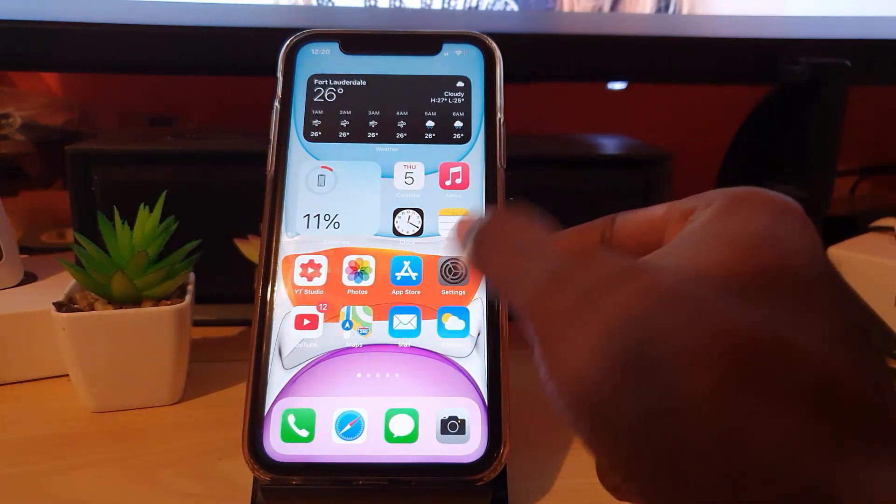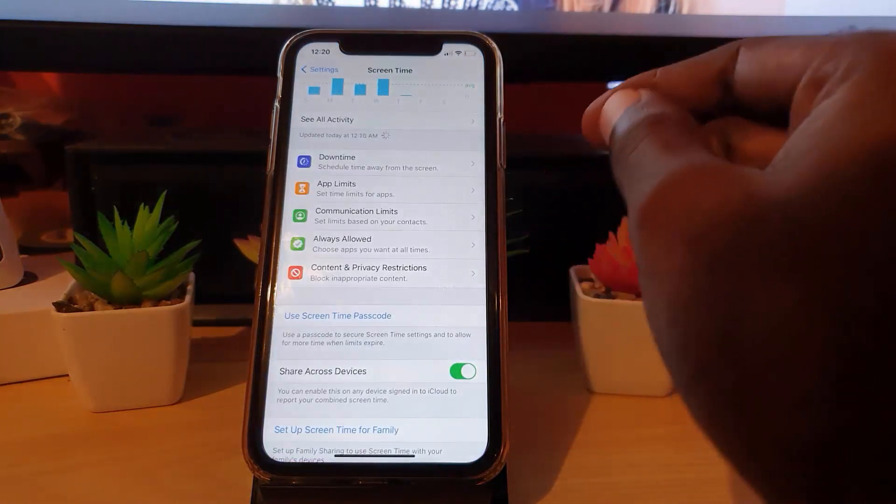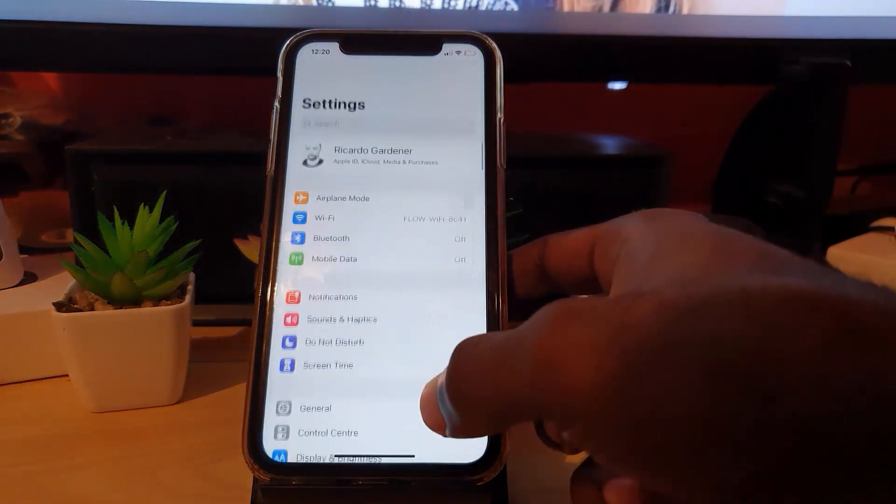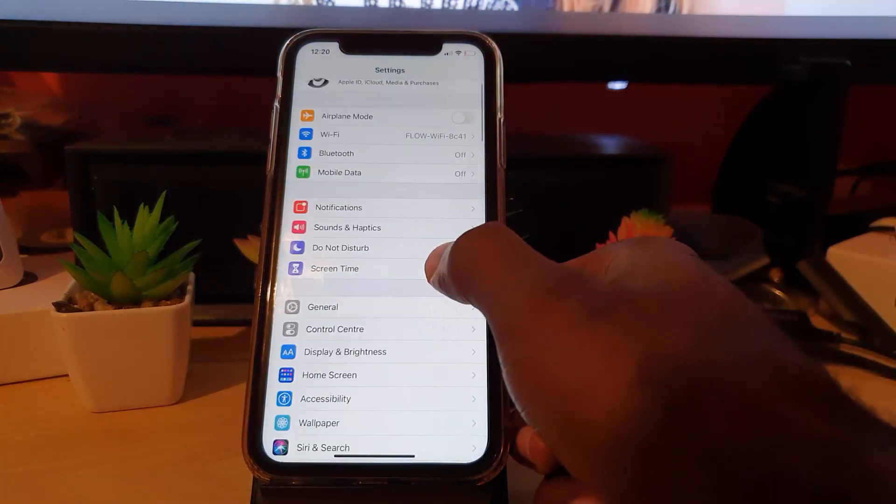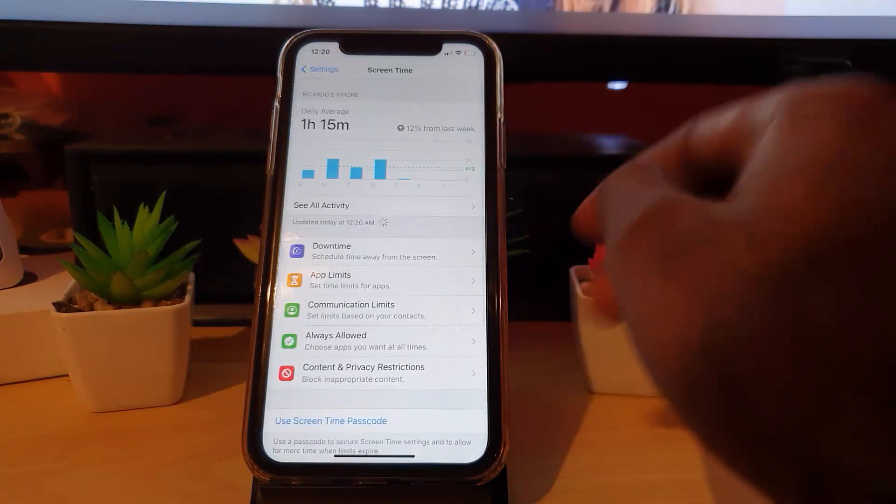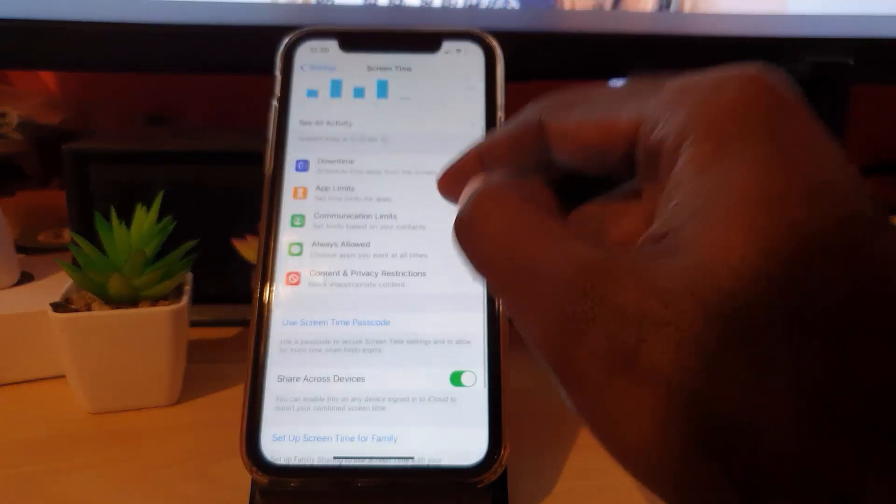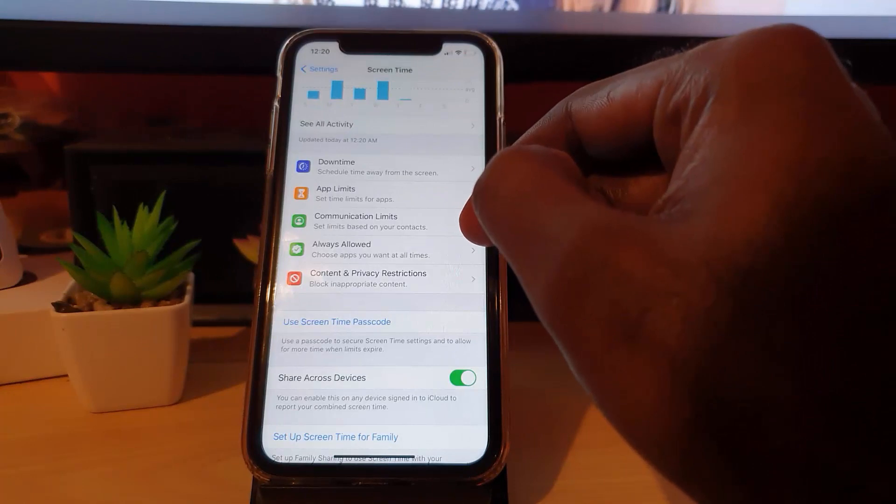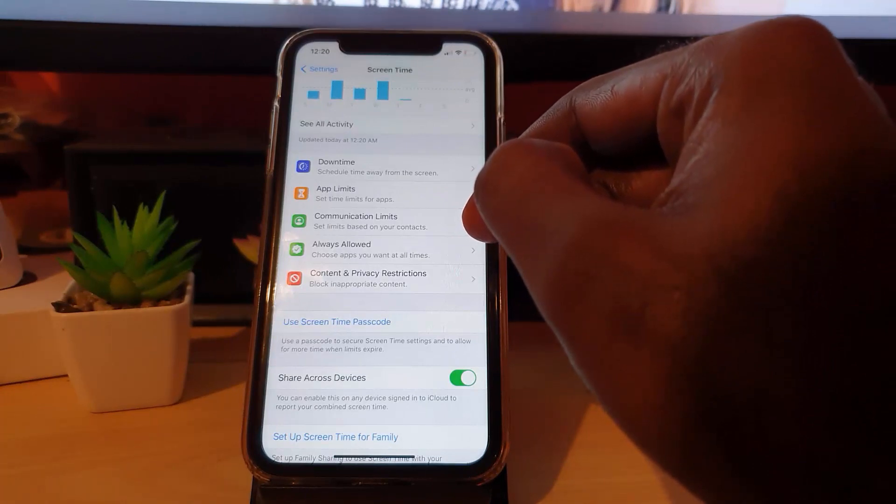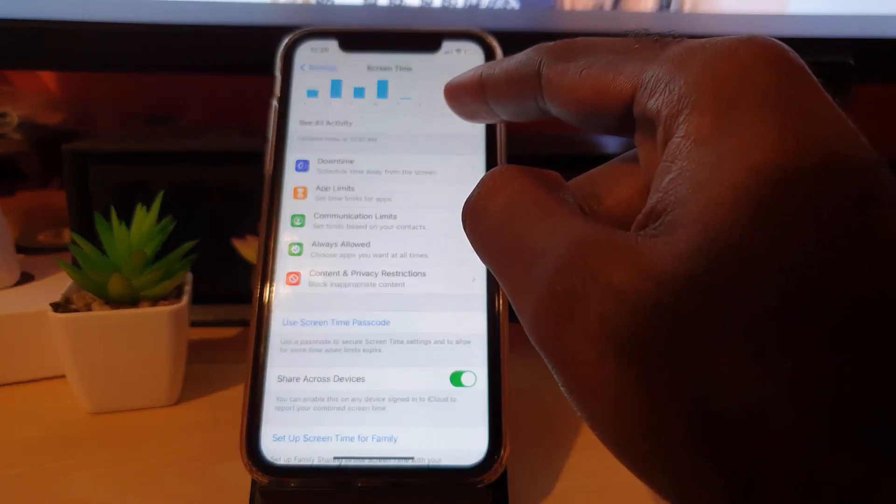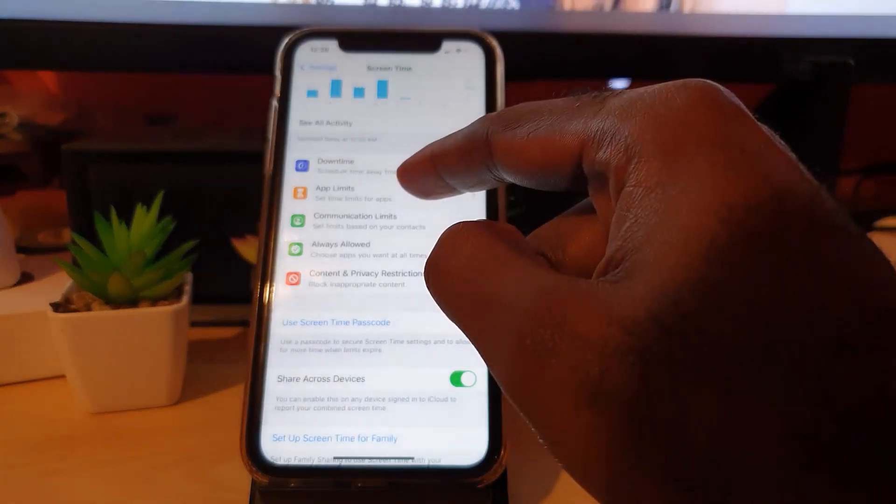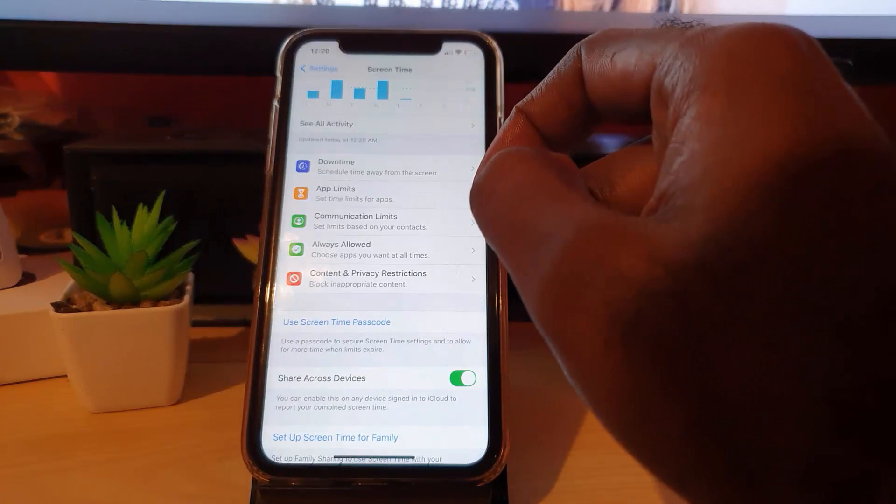So let's show you how the time limit settings work. Let's go into Settings. Once you're in Settings, you're gonna scroll down and go to Screen Time. Once you're under here, you're gonna go into App Limits.